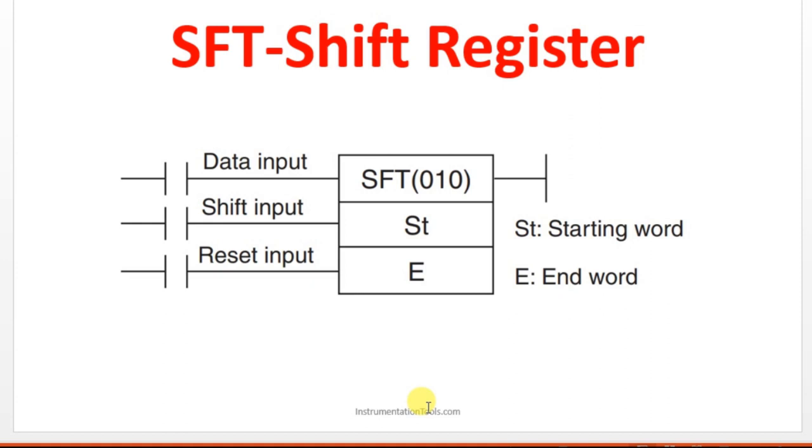Hello everyone, welcome to automation community. In this session, we are going to see about shift registers in Oberon PLC. Before entering into the topic, kindly like and subscribe our YouTube channel for more updates and videos.